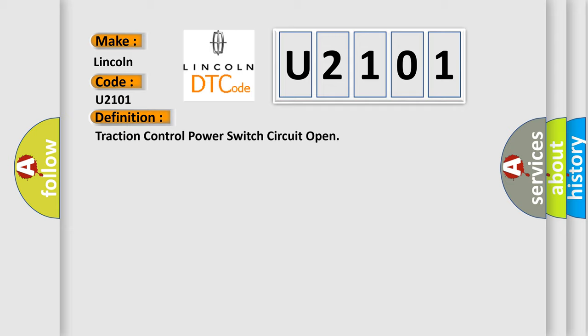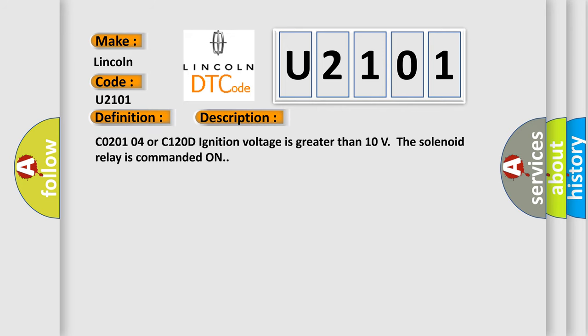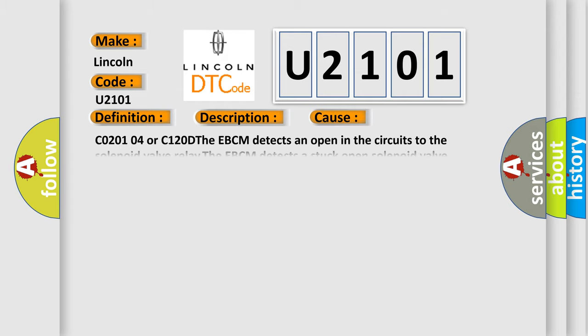And now this is a short description of this DTC code. CO2-0104 or C120D ignition voltage is greater than 10 volts, the solenoid relay is commanded on. This diagnostic error occurs most often in these cases.